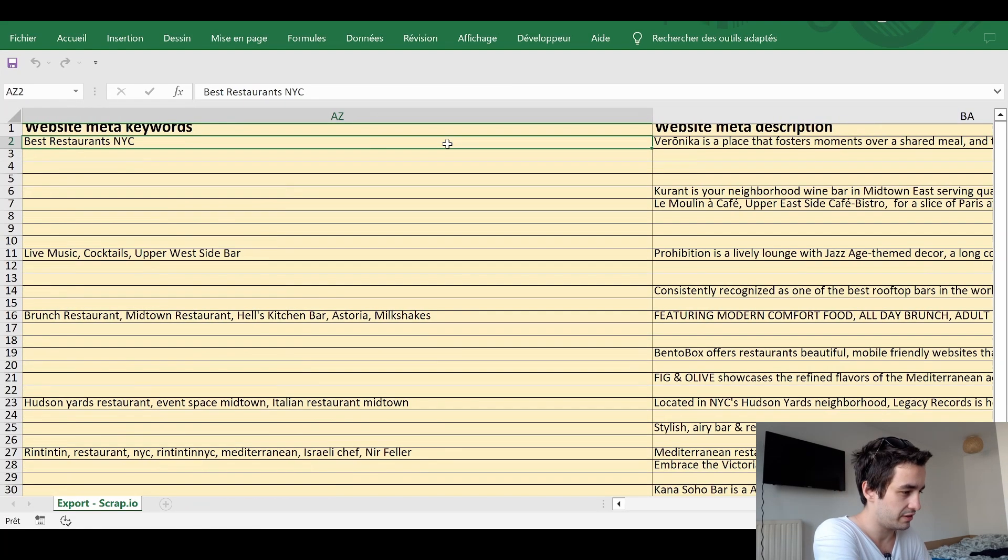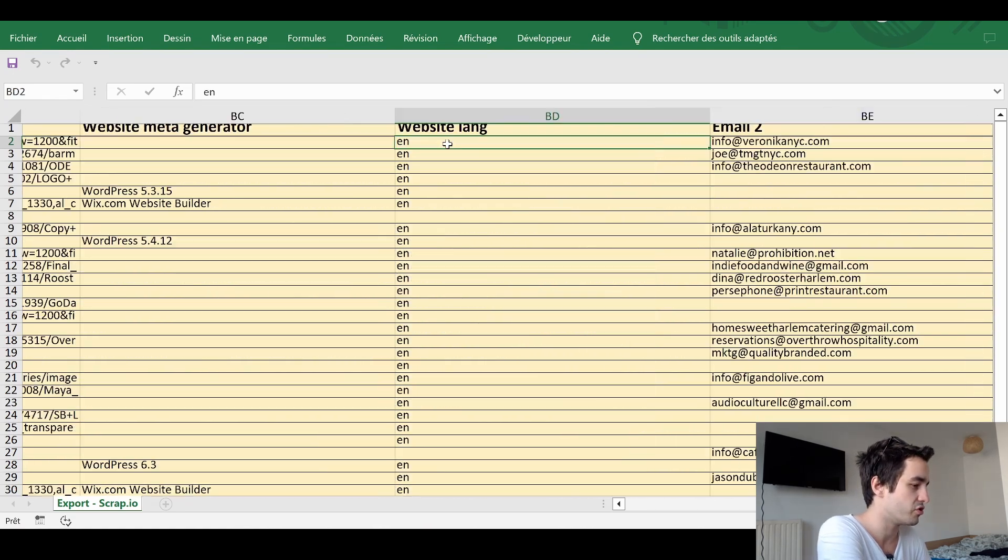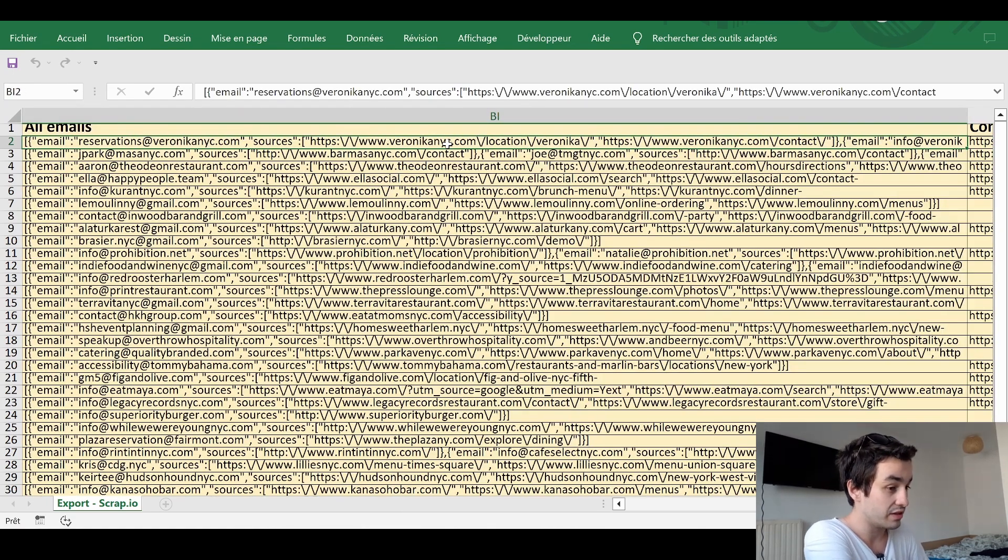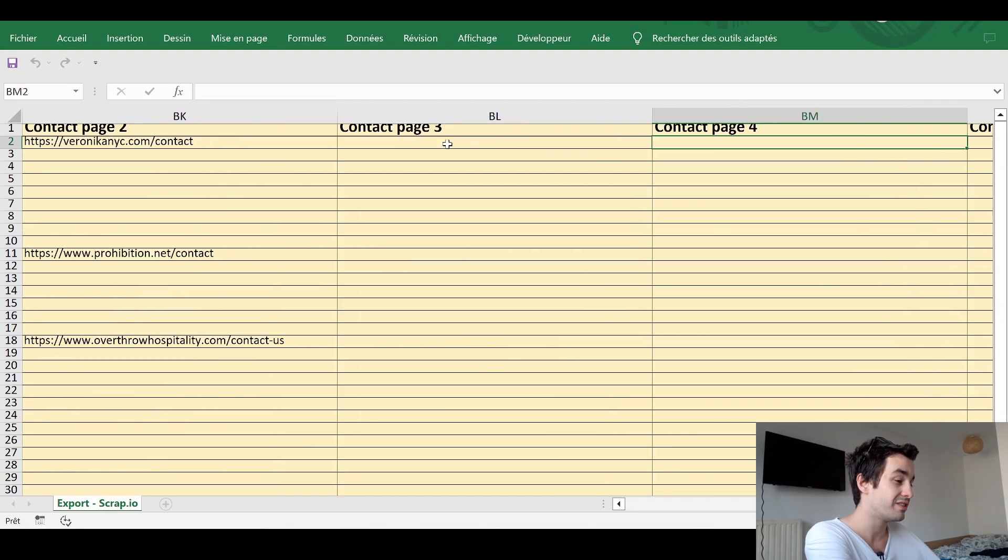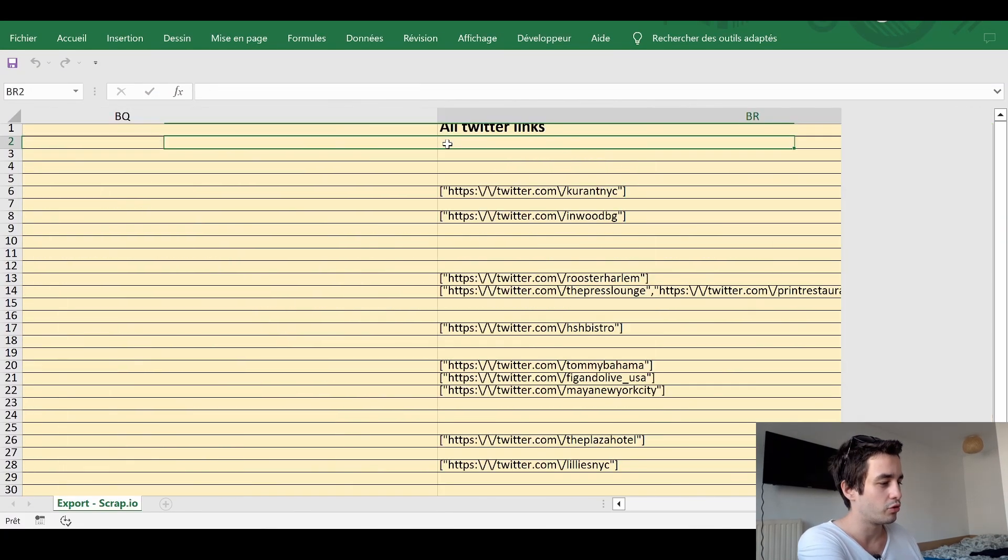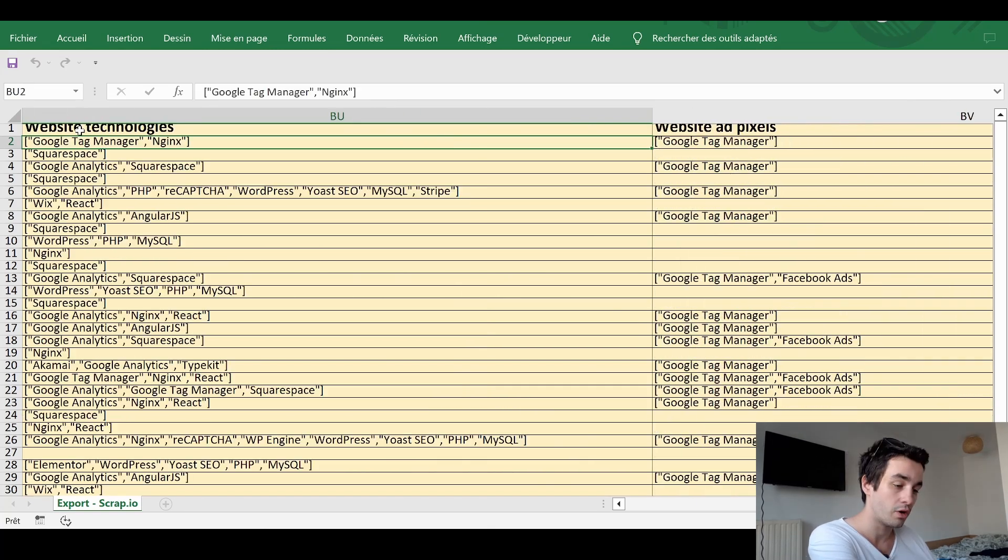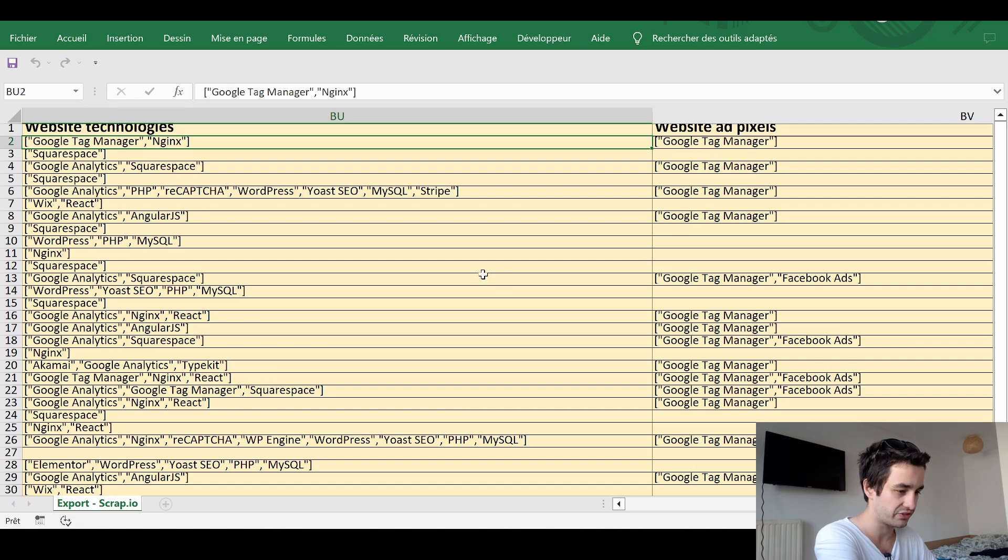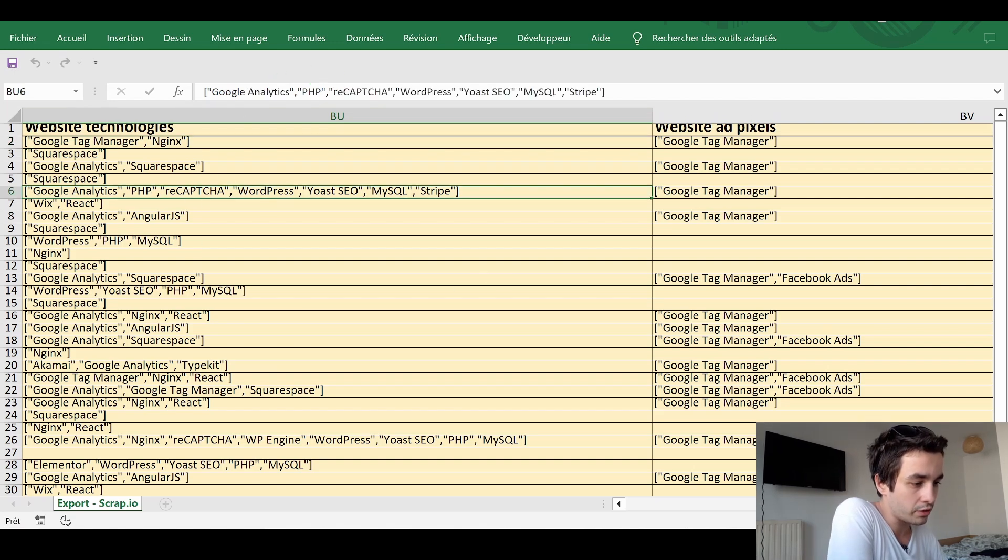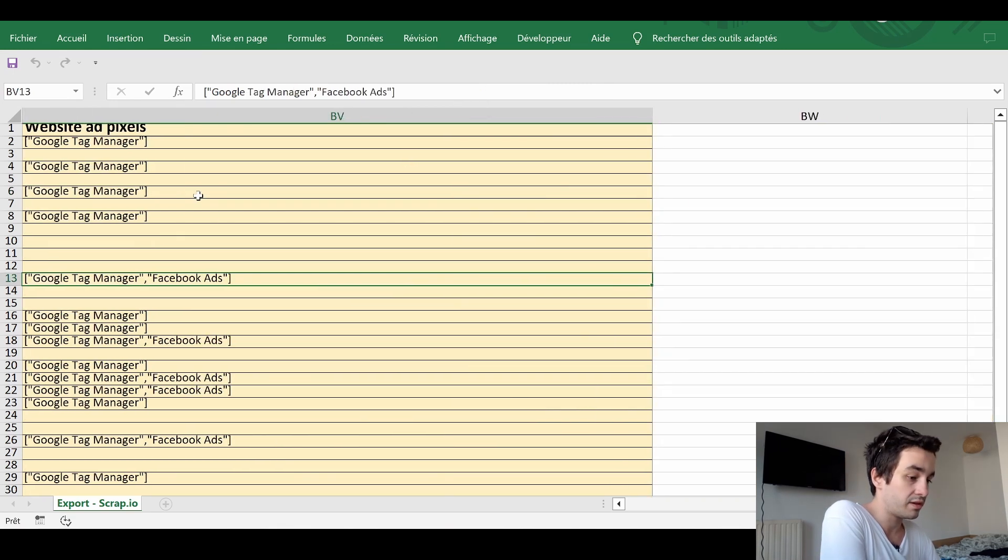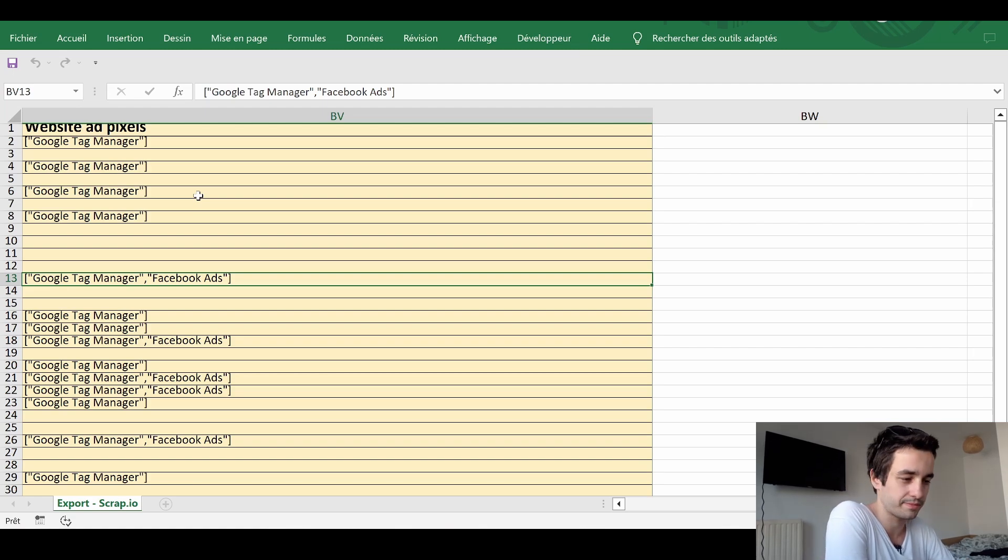SEO characteristics. If the company has got a website, of course. Website title, keyword, description. Additional email addresses, if needed. Additional contact pages. Additional social media links, if available. And we end up with website technologies and website ad pixels. As an example, we can see that this company used WordPress to create their website. And that that one spent a bit of budget using Facebook ads.